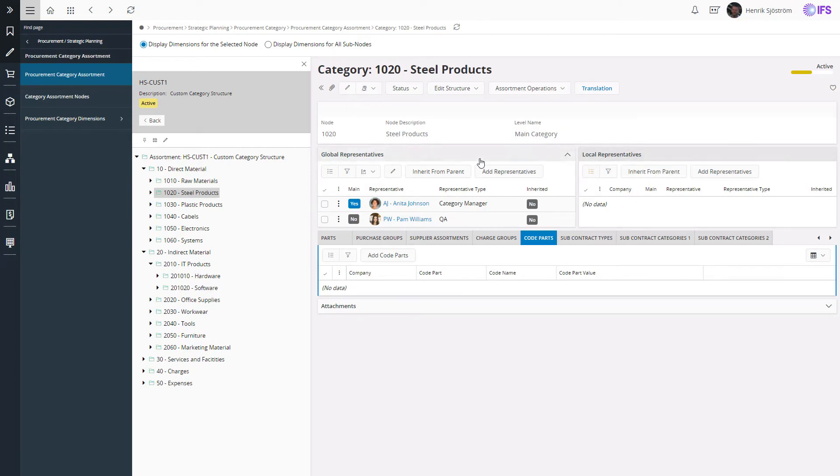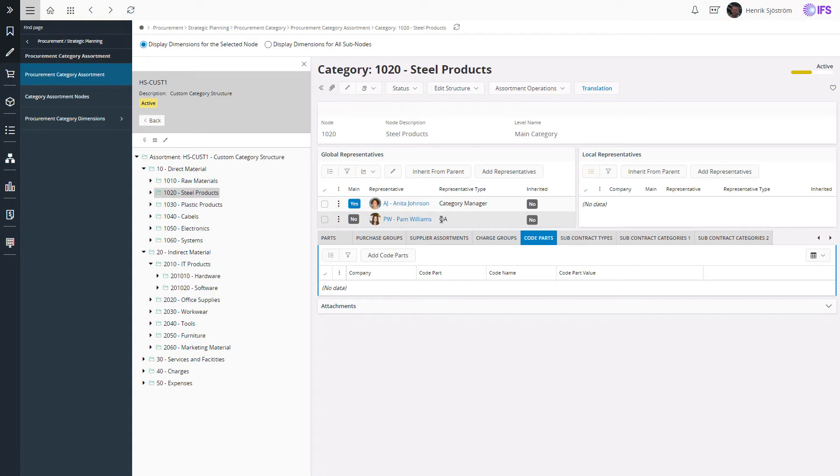So for steel products, we have a global responsibility where you can see that Anita is the main representative and Pam is responsible for the QA.